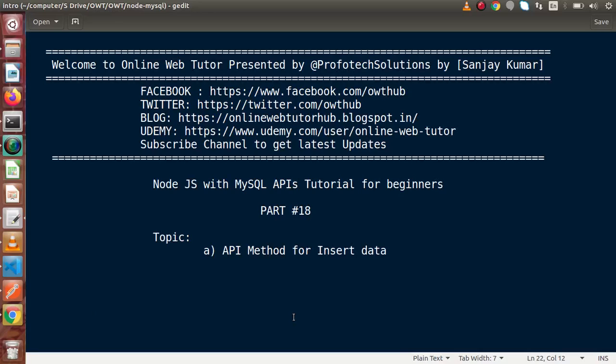Hello guys, welcome to Online Web Tutor presented by Profile Text Sessions team. I am Sanjay. We are learning Node.js with MySQL APIs. This is our part number 18. Inside this video session, we will discuss about the API method for insert data.